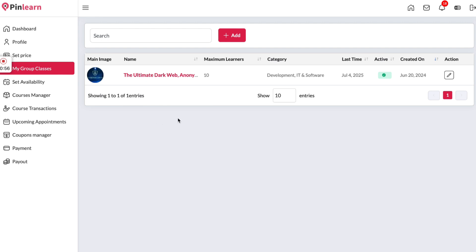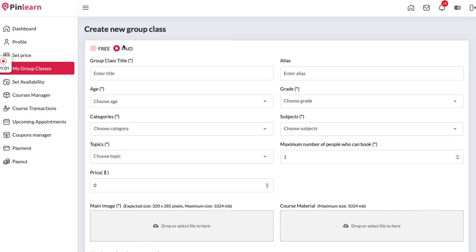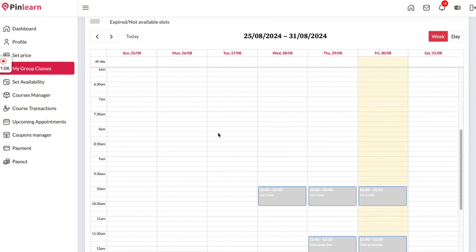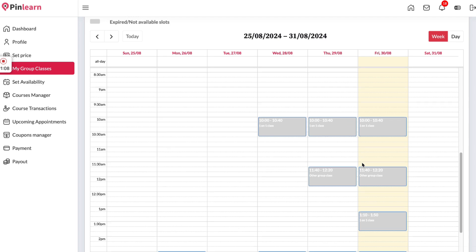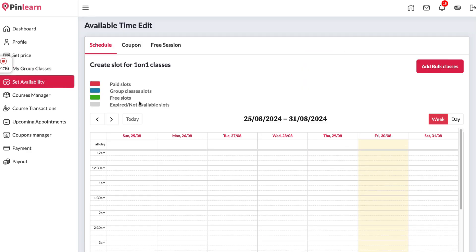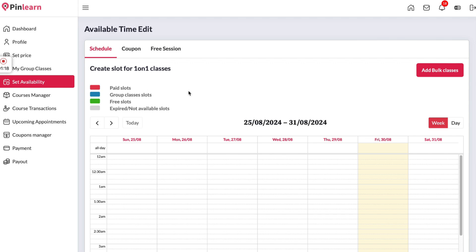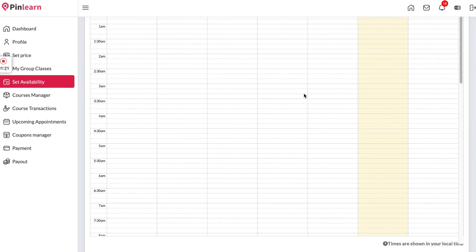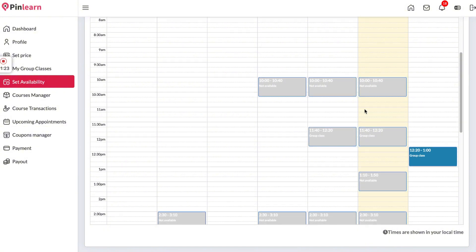Here we have group classes — all group classes the tutor has created will show up so they can check and edit the details. If they want to add a new group class they can create a free or paid group class by entering basic details and selecting a slot from the calendar. We also have availability settings for one-on-one classes. This calendar is synced with group classes, so if a slot is already booked for a group class the tutor can create a different slot for the one-on-one class.